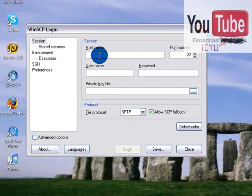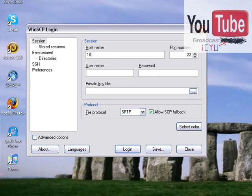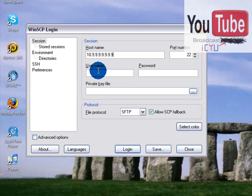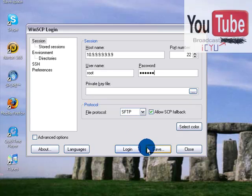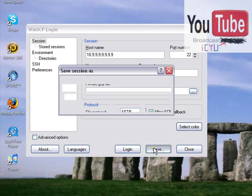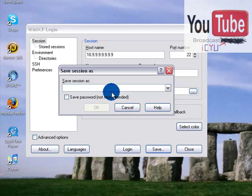And then put in your IP address right here. This is just a practice one, this isn't really my IP address. Each IP address varies and they can be different numbers depending on how many things you have logged on to your WiFi network. Username will be root, R-O-O-T, all lowercase. Password will be Alpine, A-L-P-I-N-E, all lowercase. And then click Save.